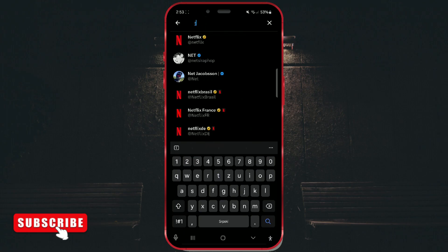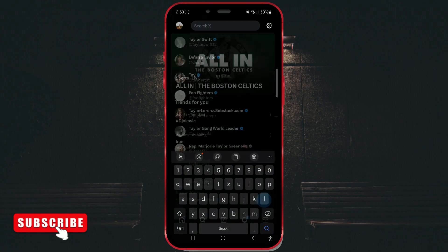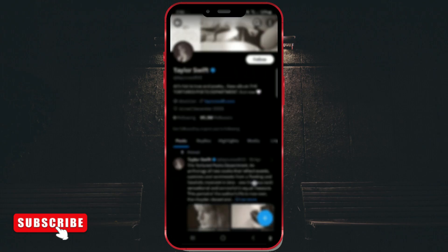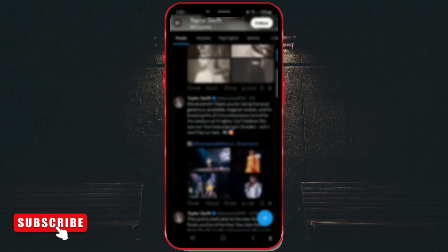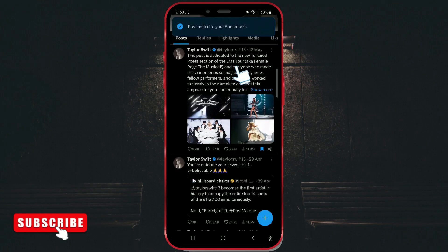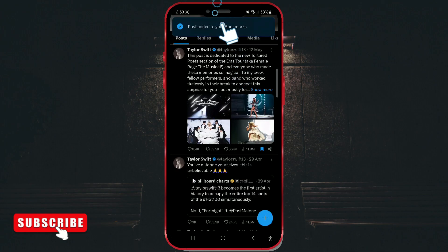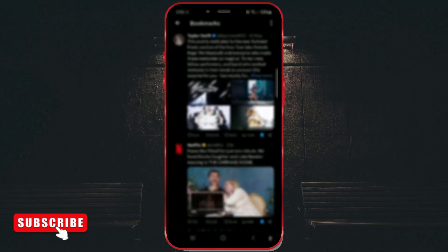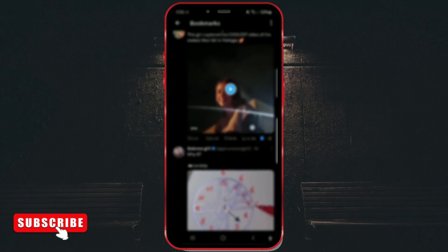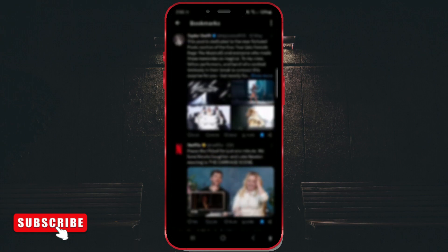Now, let me show you how to access all your saved posts. When you save a post, a notification will appear at the top of the screen. If you click on that notification, you will be directed to the bookmarks list. As you can see, all the posts I've saved so far are here.